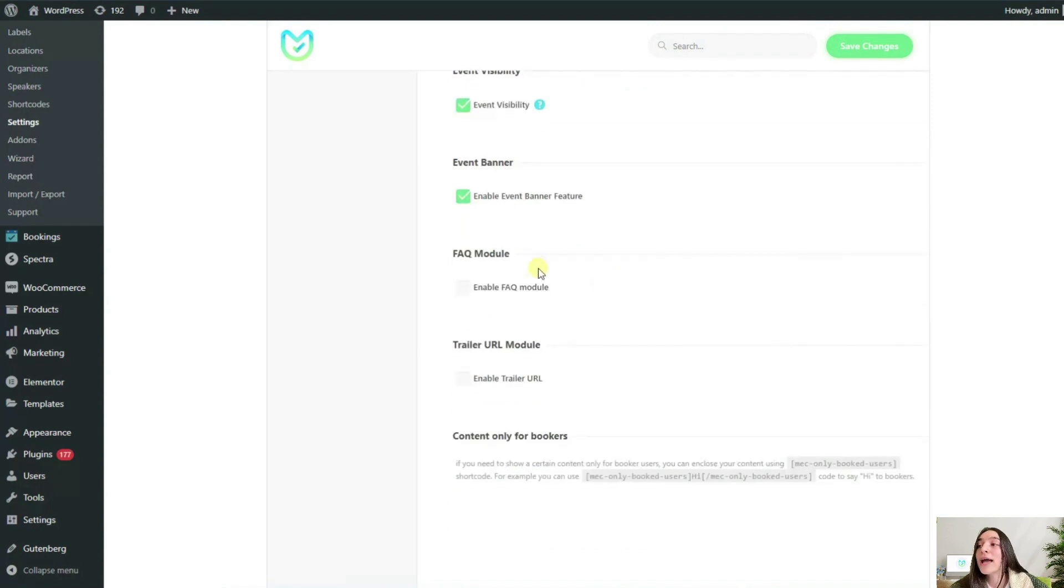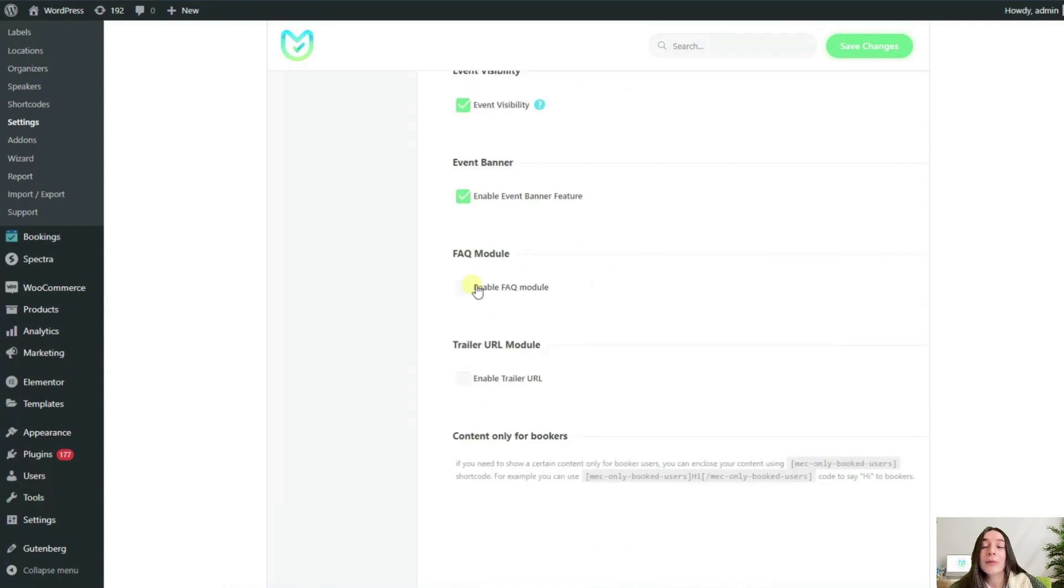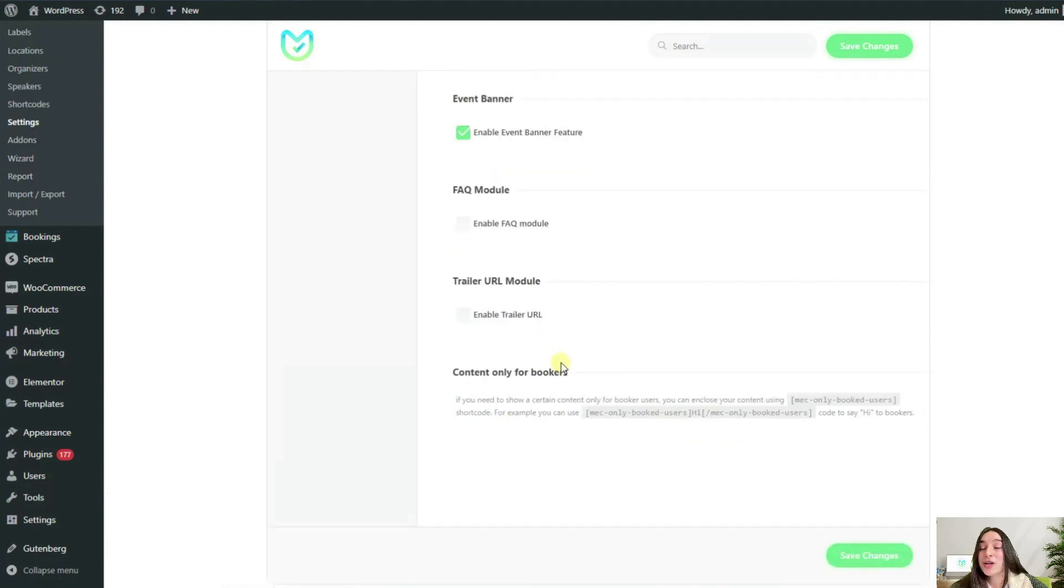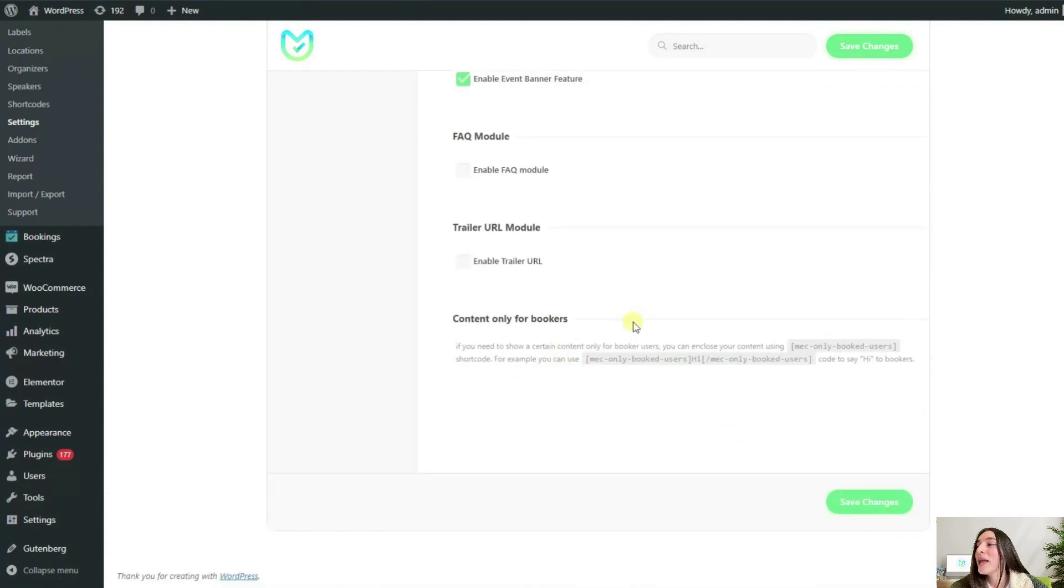The FAQ module and the trailer URL module are self-explanatory. There are more interesting options to check out here.